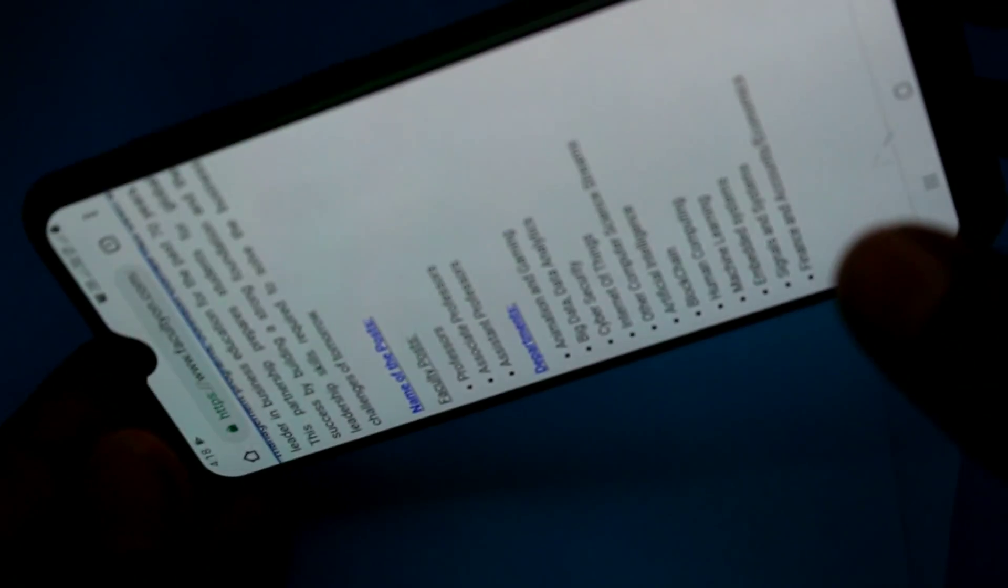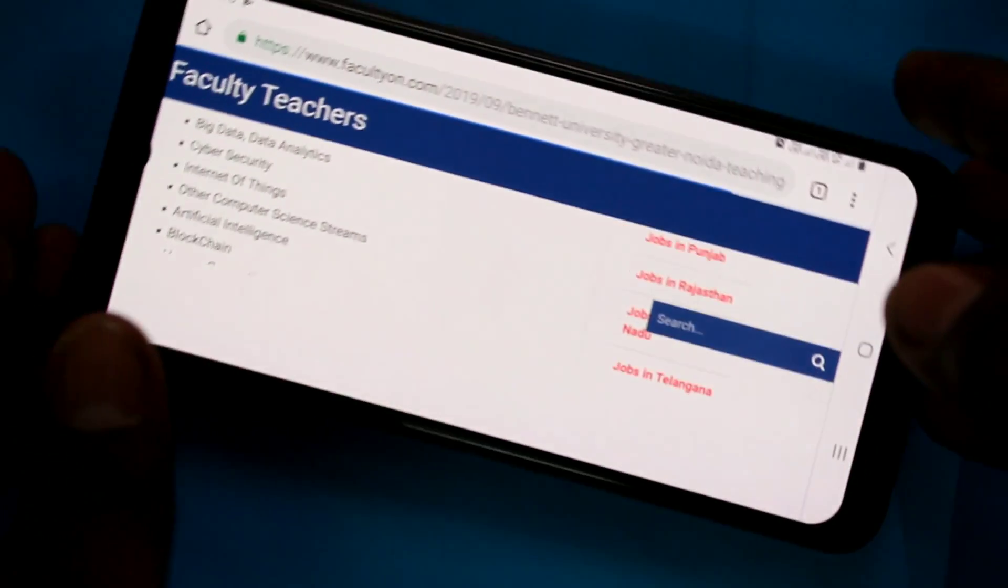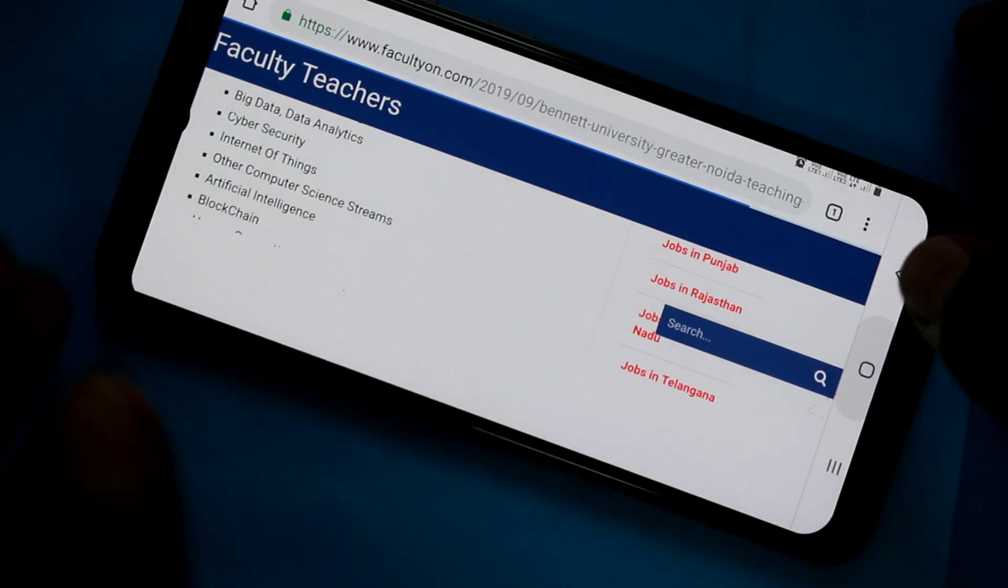When I rotate my phone, the screen is also rotated. See here, screen is rotated to landscape.